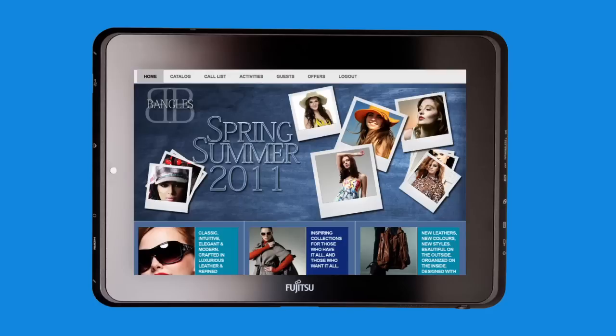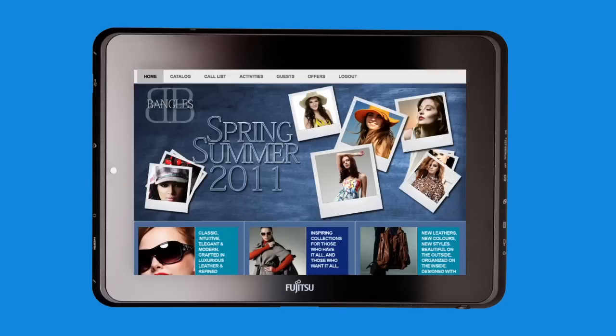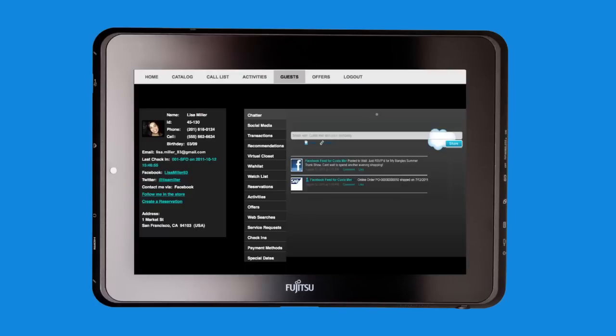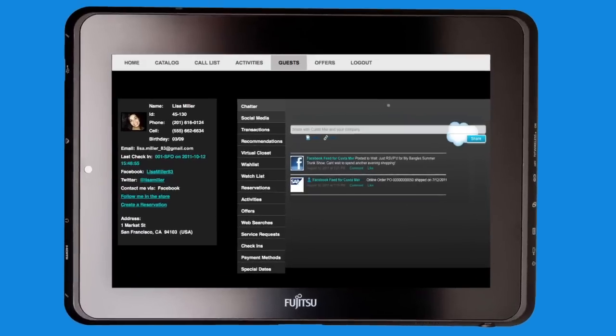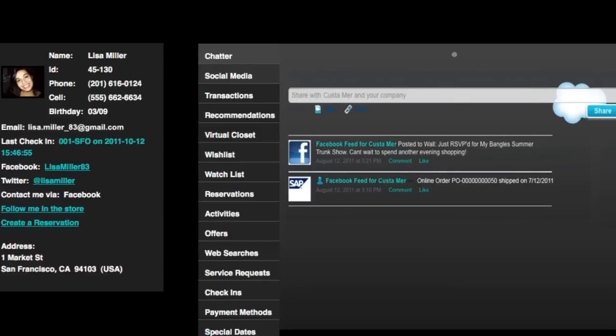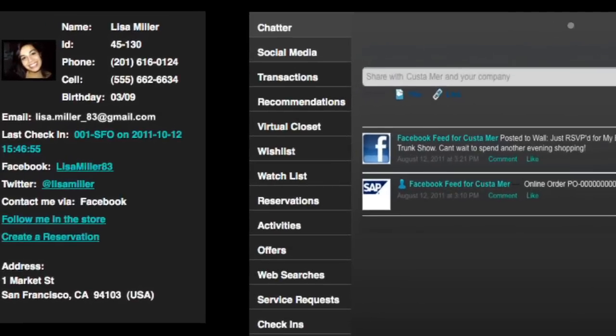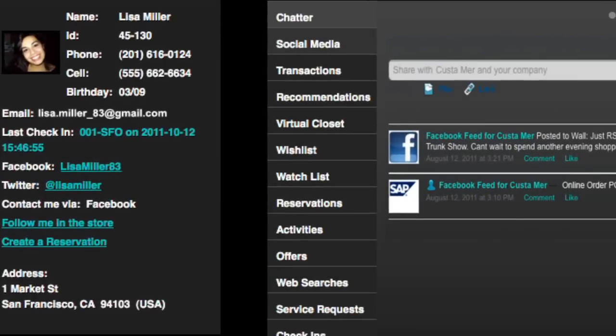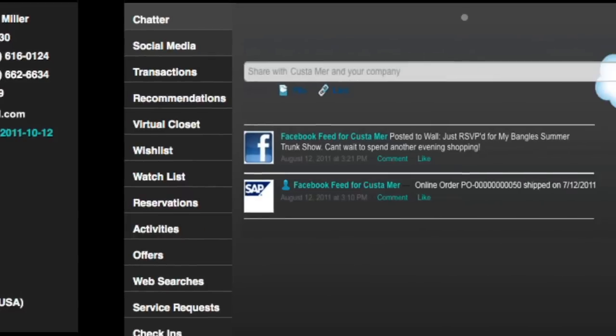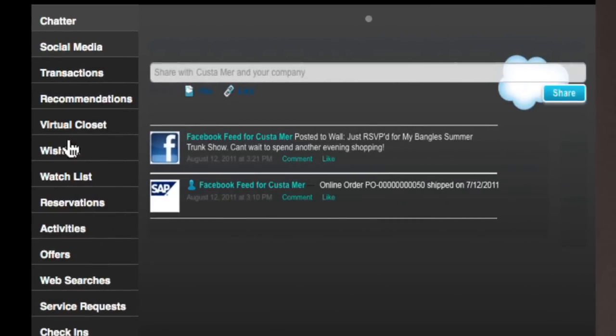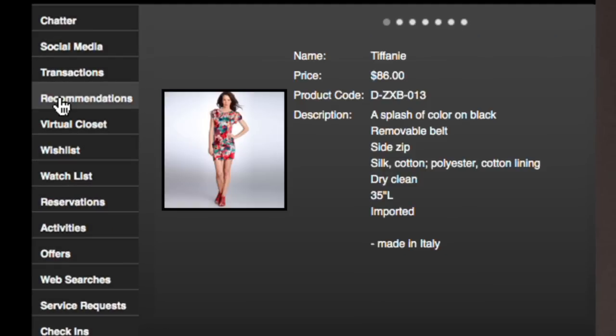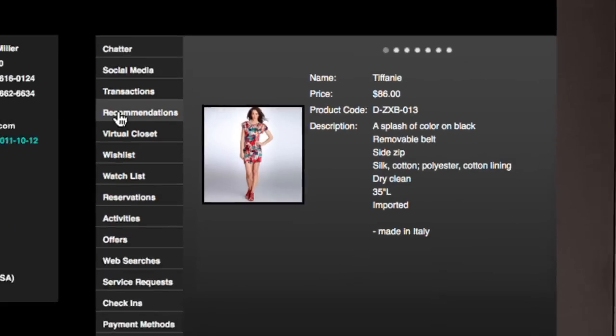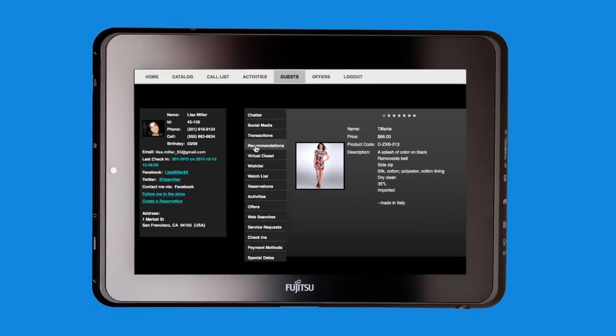In the Bangles store is employee Liz Ritchie. Using Social Clientelling, Liz can follow her high-value guests and access her client's profile, preferences, available inventory, and purchase history in real time. So while on the floor with them, she can make spot-on recommendations that she knows they will love and buy.